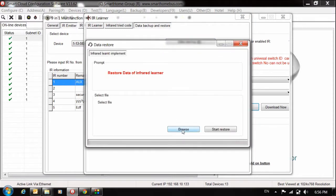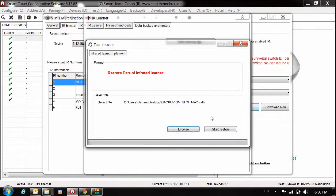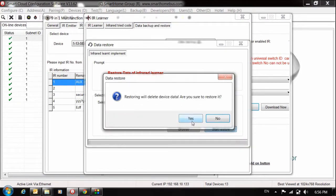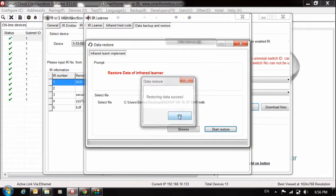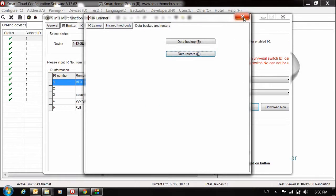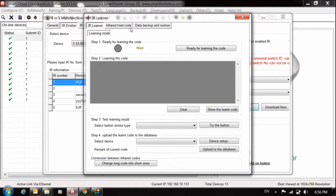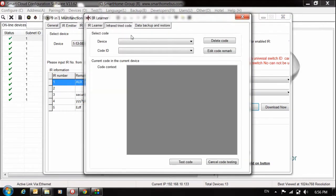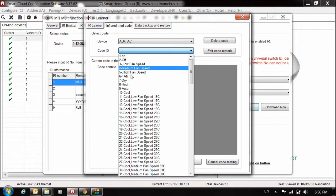Now I will choose from browse, my file which is here, then start restore. Yes. Now everything is ready. Let me check here, go to IR learner to check my codes. Now I have on, I have off, I have the fan, although I removed it.